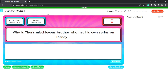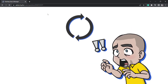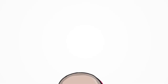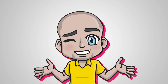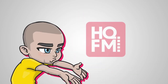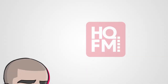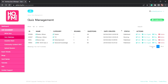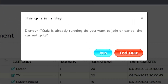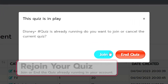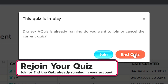Everything would go back to zero, right? Well, it might with other products, but with the HQ.FM system we have solved this problem. Once you refresh your browser it'll say: do you want to rejoin the quiz from where you left off? And of course you click yes, or you can end the quiz at this point.